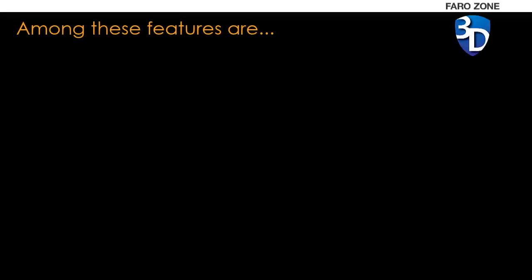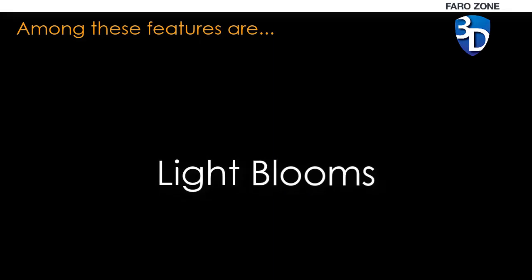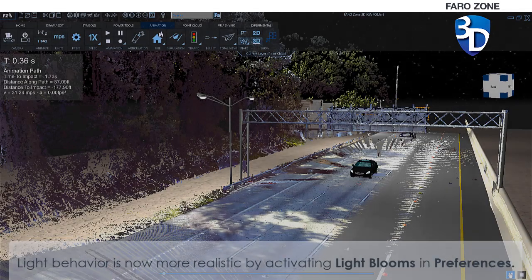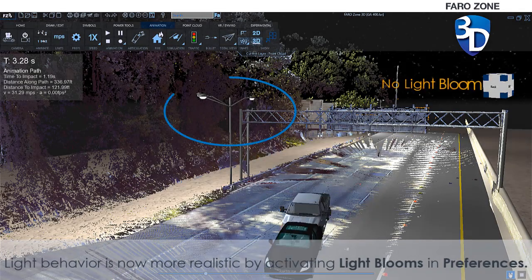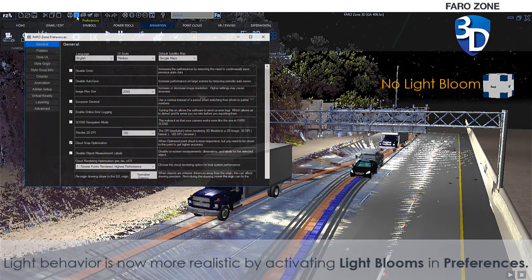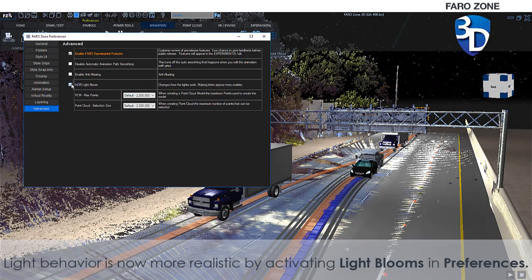Among these features are light blooms. Light behavior is now more realistic by activating light blooms in Preferences.